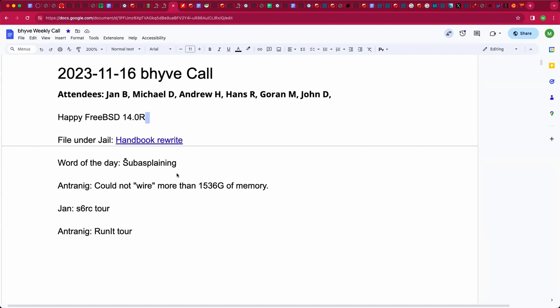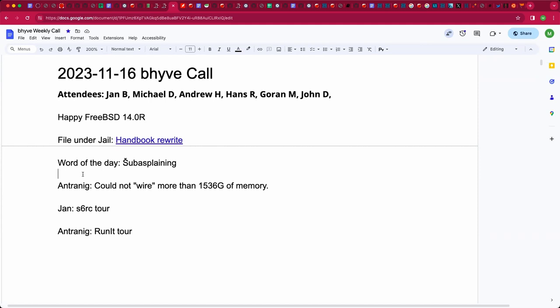Happy FreeBSD 14 release to those who celebrate. That should land any hour now. Missed out on the last call. There was a handbook rewrite that we should have mentioned yesterday, but do take a look at the jail handbook rewrite. I've got a link in the doc. And Antrinig, who will hopefully drop in, has found that he cannot wire more than about one and a half terabytes of RAM. So hopefully he has some news on that. Jan's S6RC Tour will have to get kicked down the road, and same with Antrinig's Run It Tour because he hasn't rolled in.